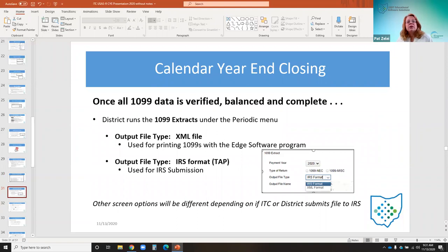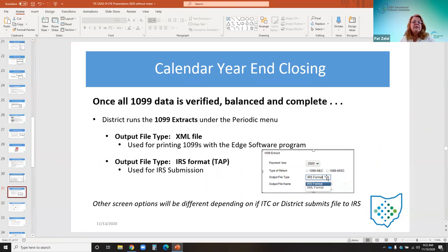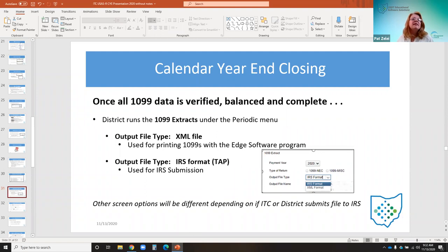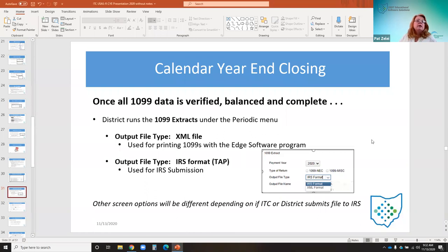Once all 1099 data is verified and balanced, the district runs the 1099 extracts option under the periodic menu. The user will choose the output file type: IRS format, which creates the tape file for IRS submission, or XML format, which is used for printing 1099s with third-party software — this XML option will be used for the first time in 2020. The other options on this menu will differ depending on whether the ITC or the district submits the file to the IRS.